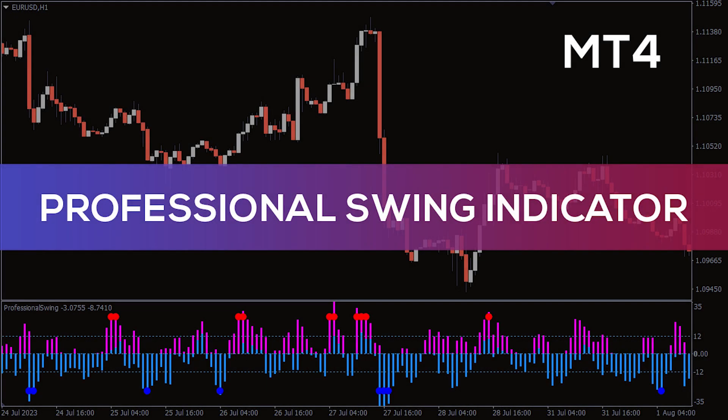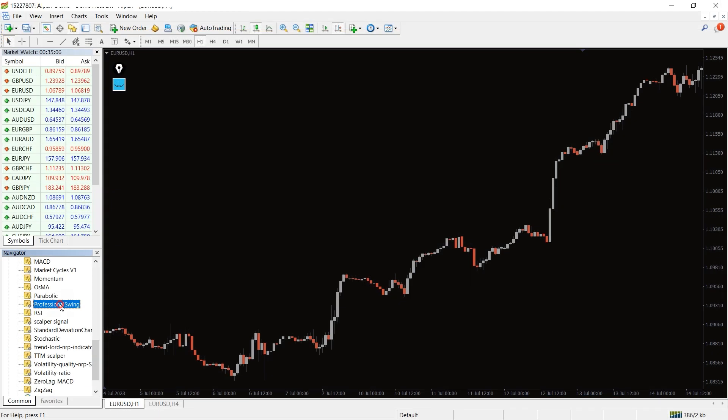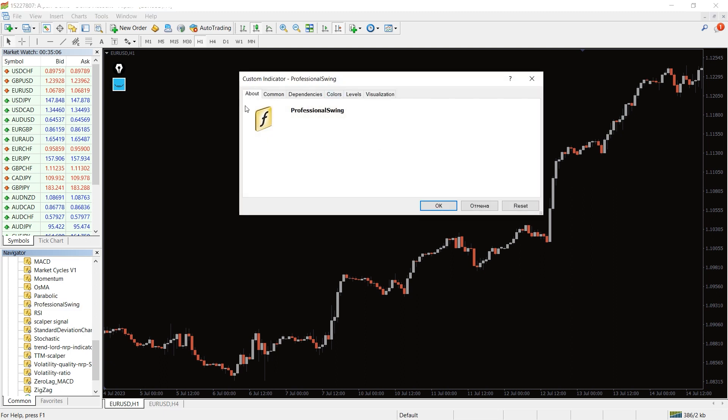Hey fellow traders, in this video we're going to take a look at the Professional Swing Indicator for MT4. You can download this indicator by the link in the description below. To run this indicator, simply drag the Professional Swing Indicator